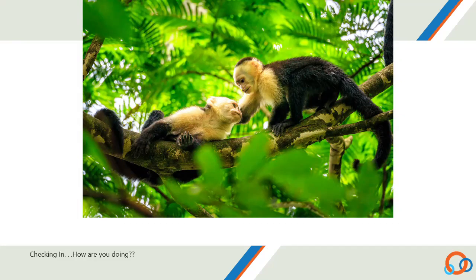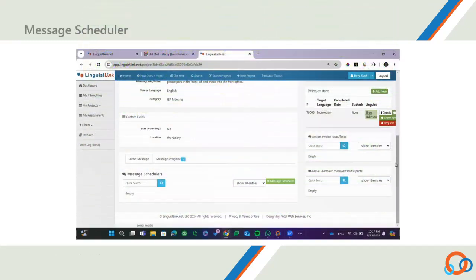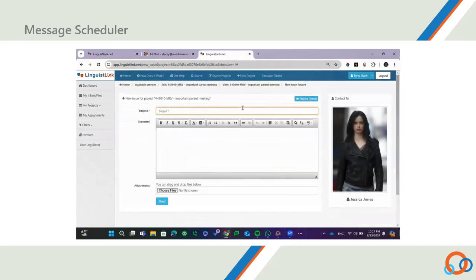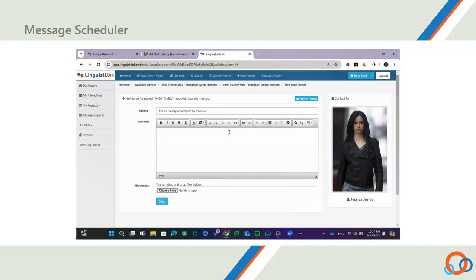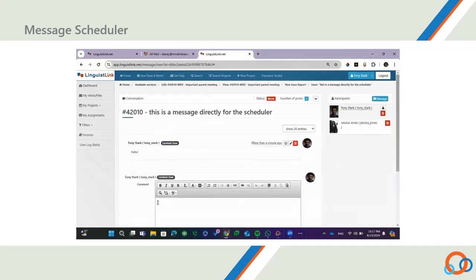Checking in. How are you doing? Take a second and breathe. You can message the scheduler directly. This is a direct message to the scheduler that is only seen by the scheduler. You can use this option to ask questions, make changes, or provide feedback to the scheduler. Only the scheduler will see this message.